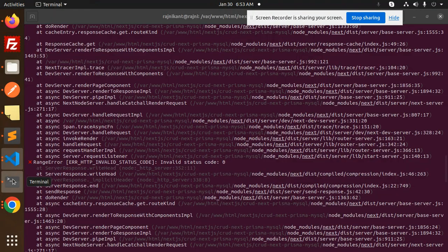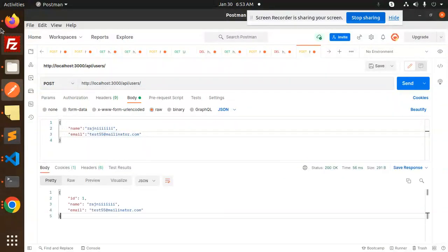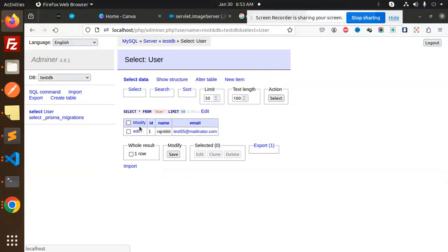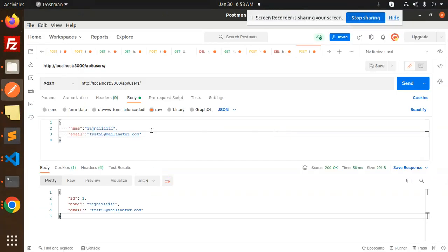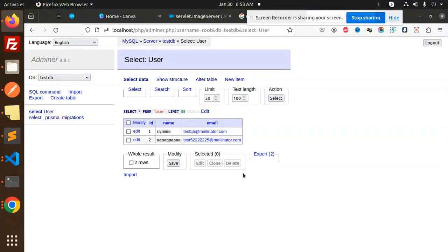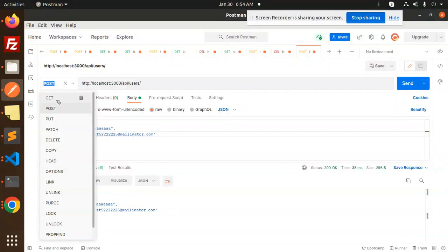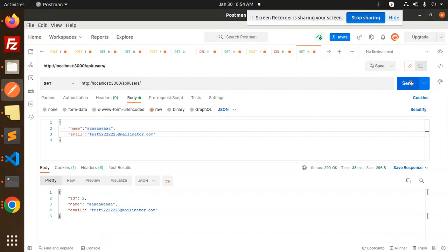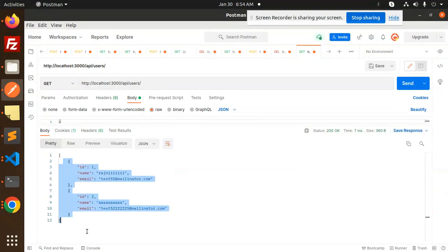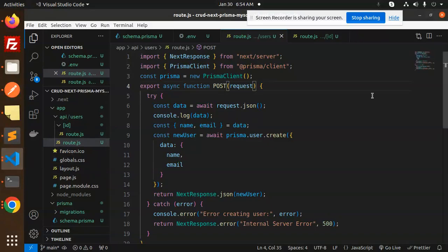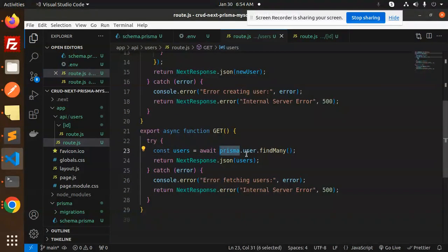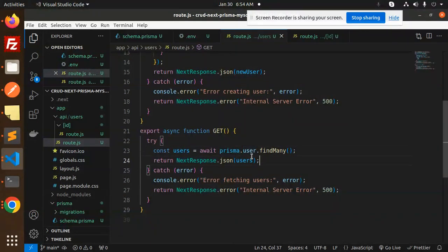Now let's check it — the record is created successfully. In the database you can see one record is added. Let's add two more records with different email IDs and send them — both are added. Now let's make a GET request, and you can see it fetches all records using prisma.user.findMany and returns the response with all users. This is working correctly.